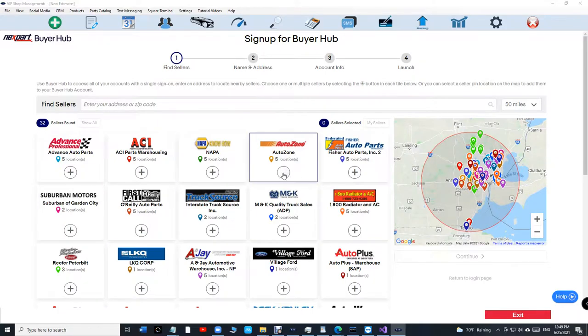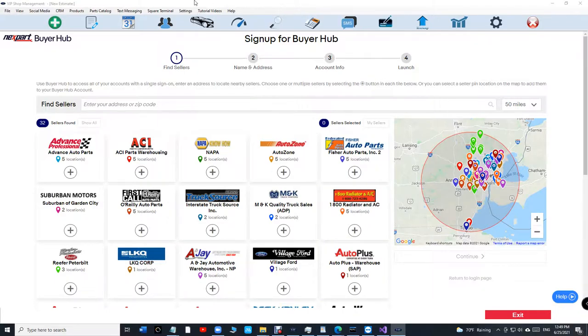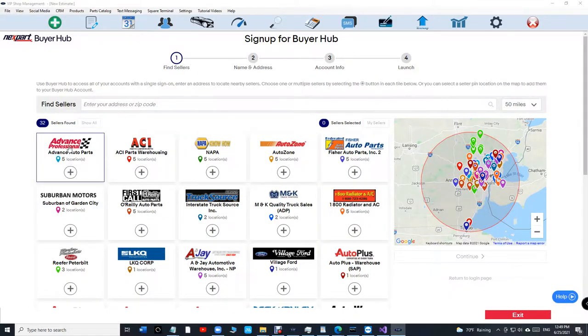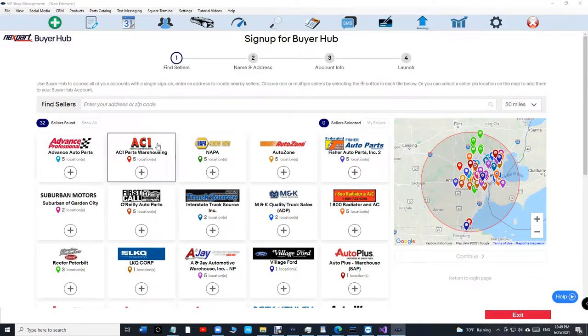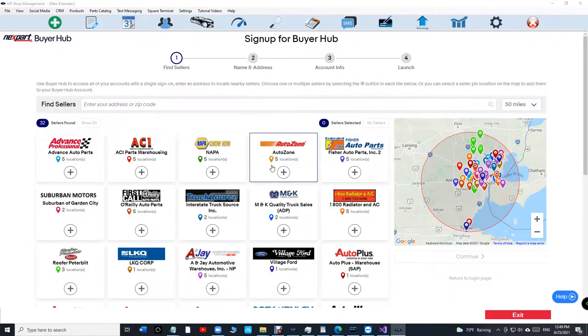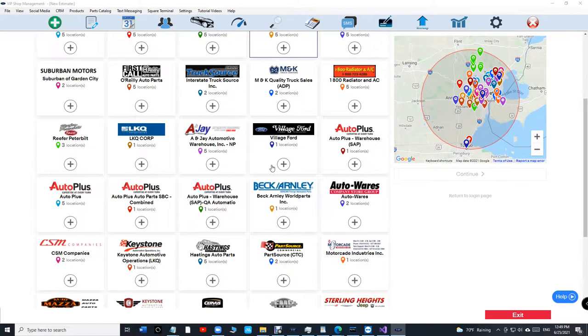That are using NextPort. So how that's gonna work is you will be able to compare the prices from Advance, NAPA, or AutoZone, basically your favorite vendor at once for a starter or water pump. This is a huge deal.